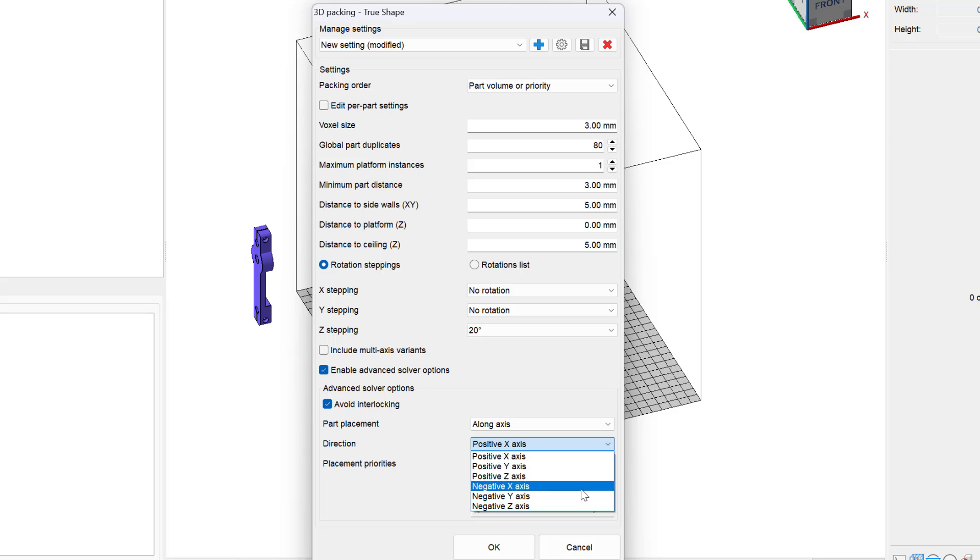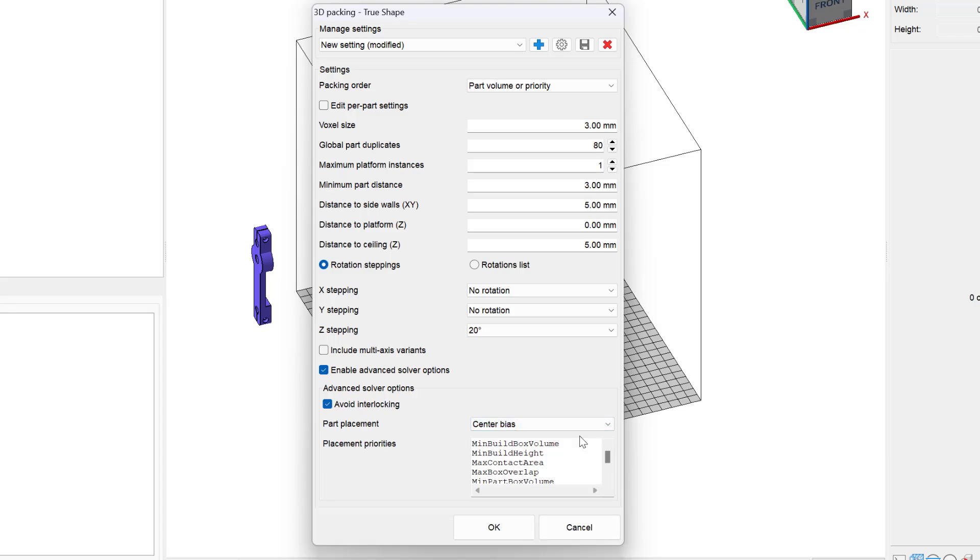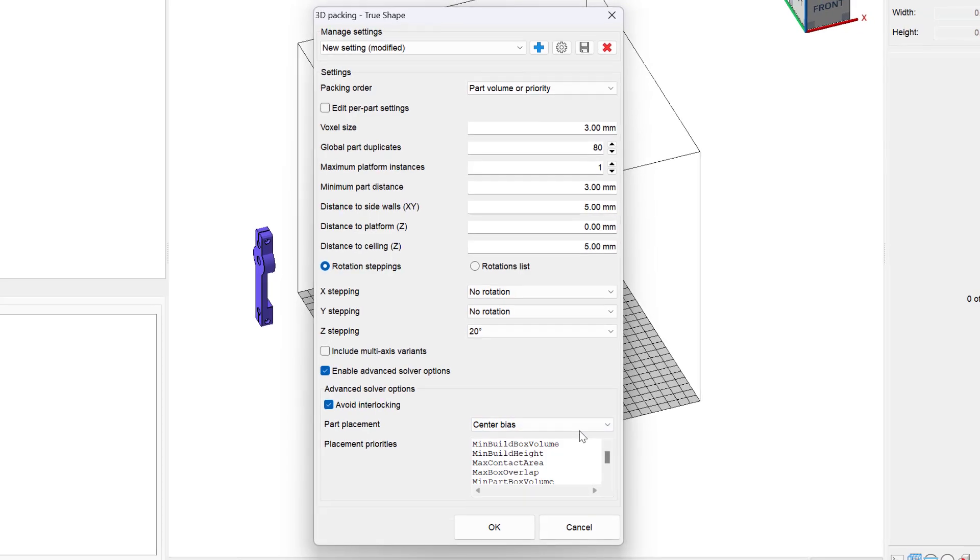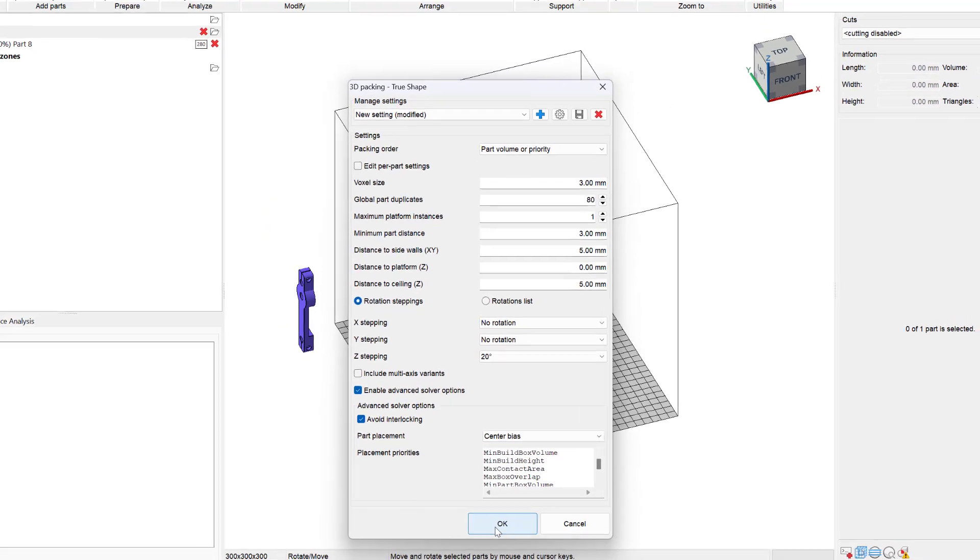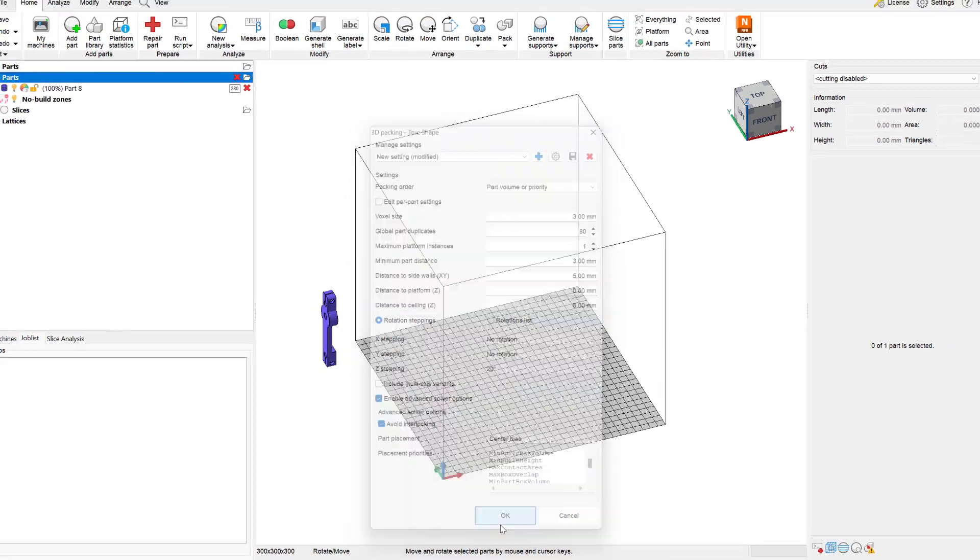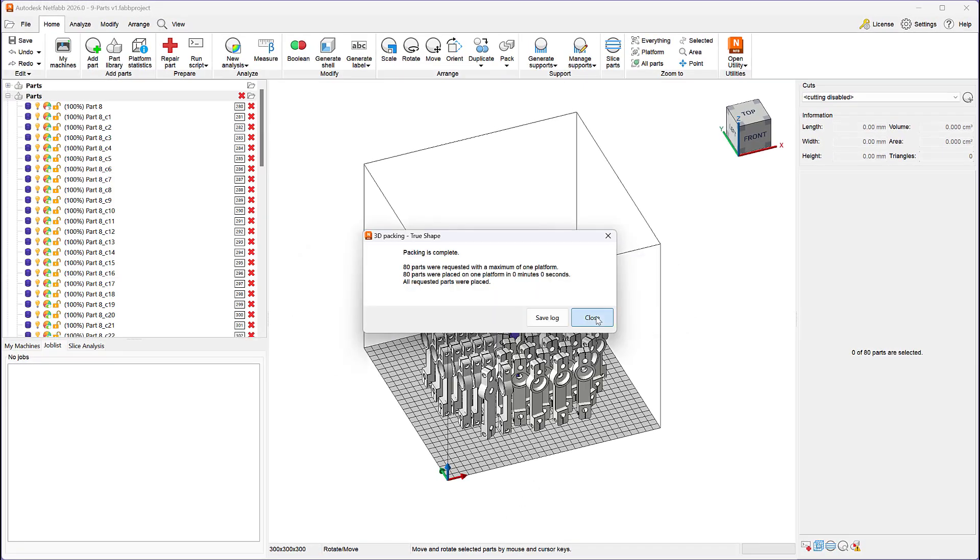If you select the center bias option, your highest priority part will be placed on the center of the build plate and all other parts will be packed around the primary part, potentially resulting in a circular part placement.